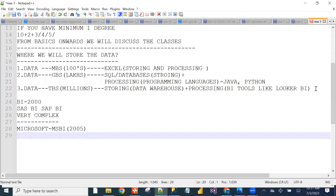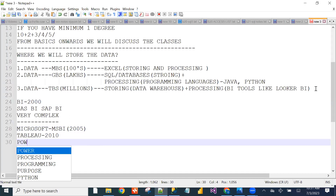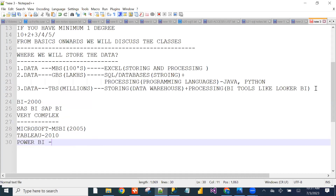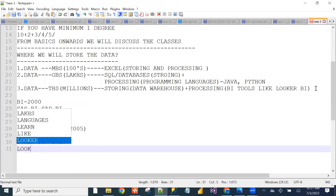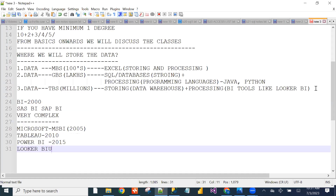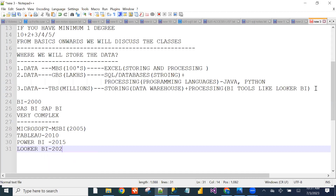ABLU came into the market in 2010. Power BI came into the market in 2015. And Looker BI came into the market around 2020 onwards.